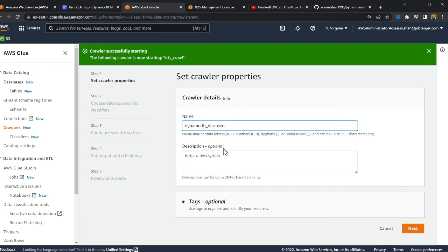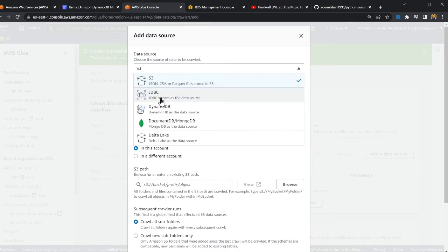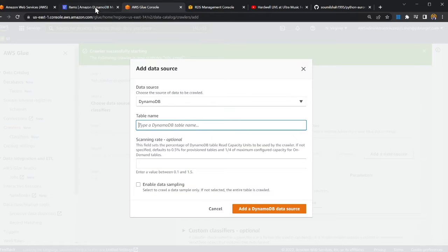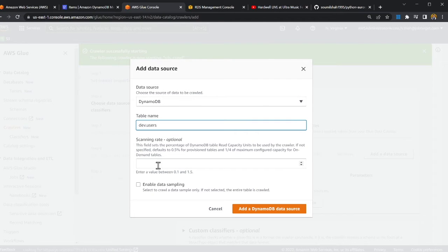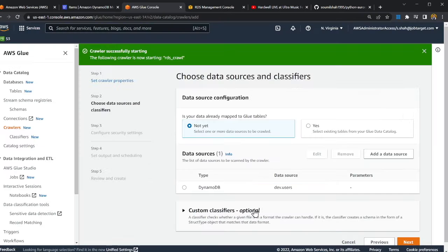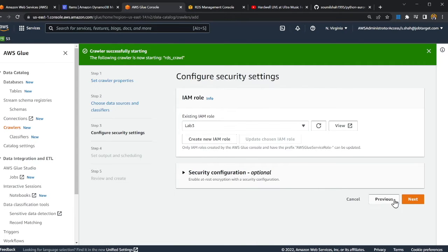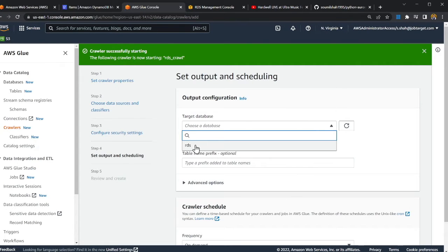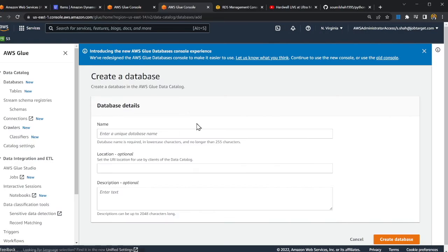I'm giving the crawler the table name, then clicking Next. I'm adding a data source — I select DynamoDB and paste in the table name. I'll leave the rest to default, choose an IAM role, click Next, and then choose a database.